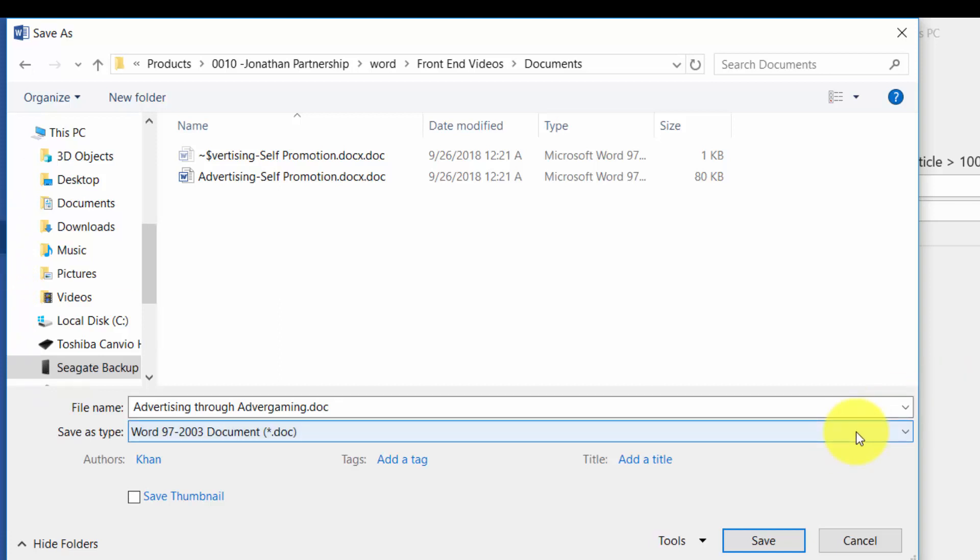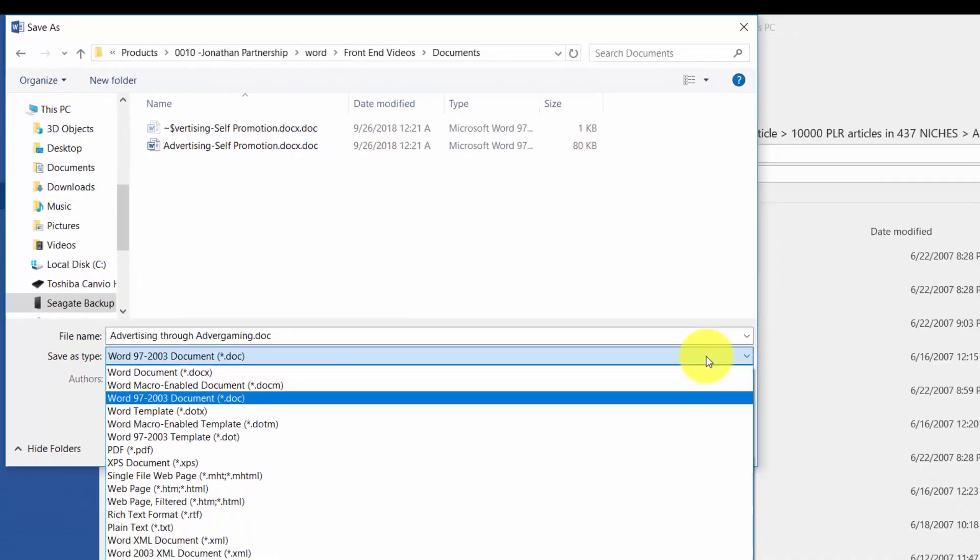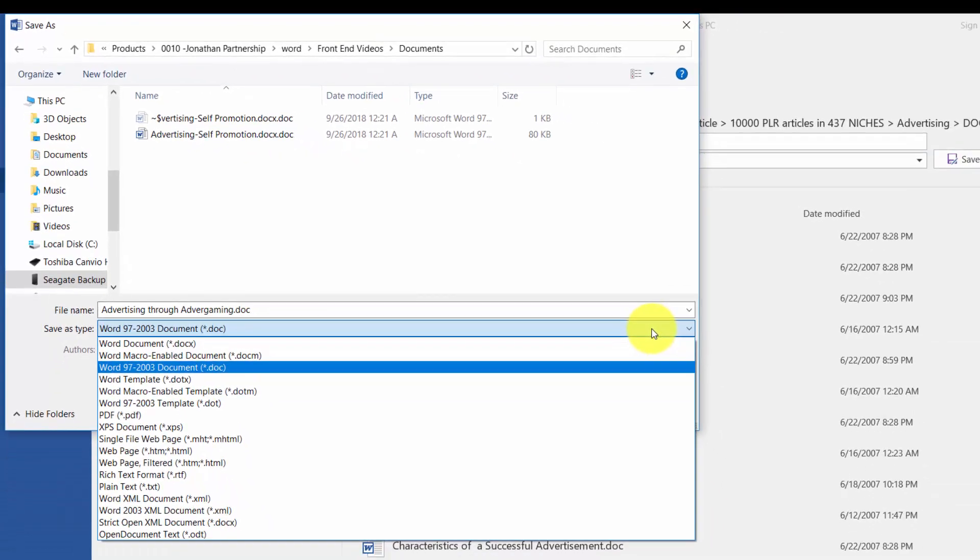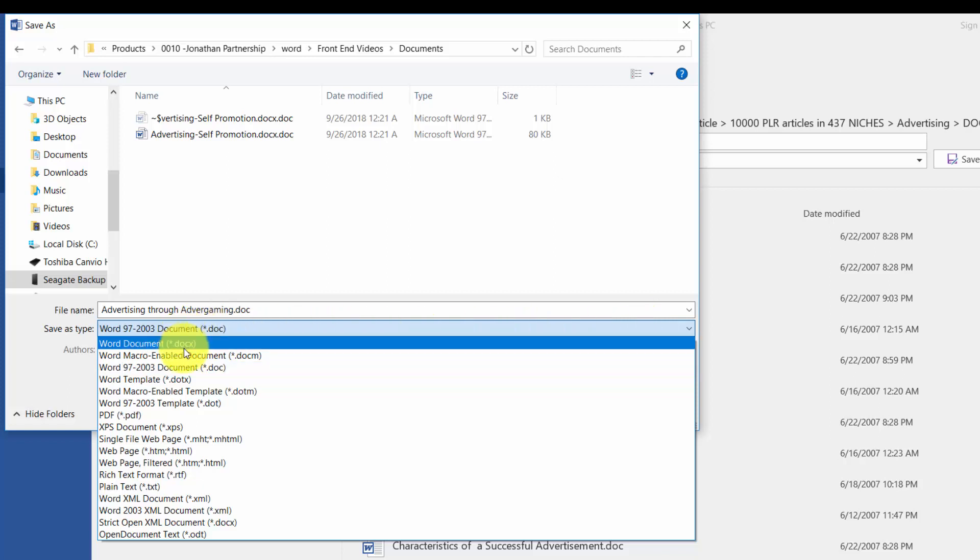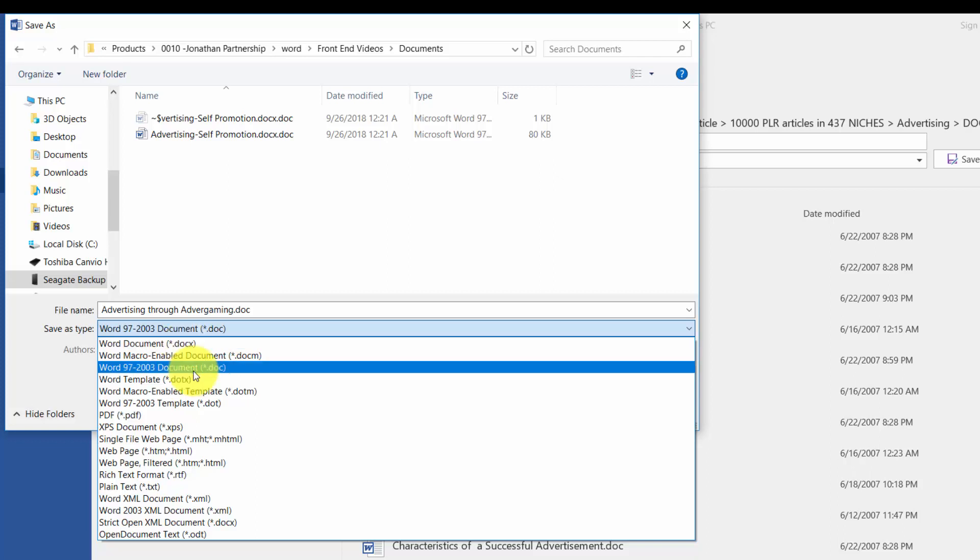We're going to click this drop down arrow and work through the different file types that you have available to you. You'll notice that you can use the docx file. The docx file is the newer version of Microsoft Word.